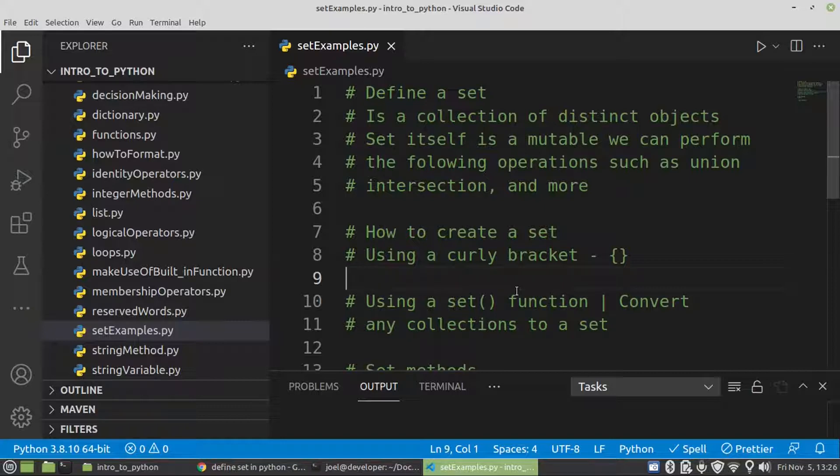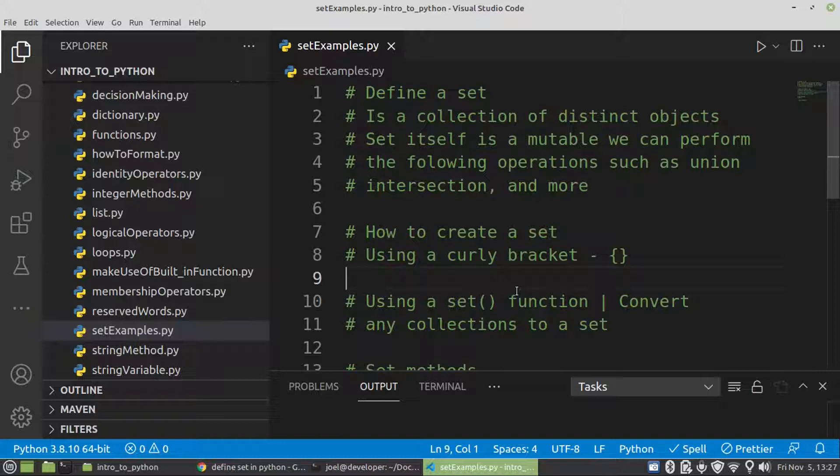It's a collection of distinct objects. Set by the software is immutable. We can perform the following operations such as union, intersection and more. So we're going to have a look at union once we get to set method.